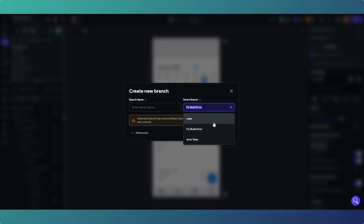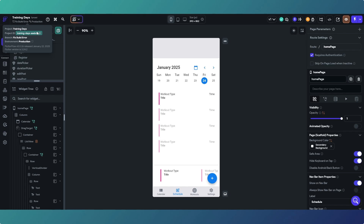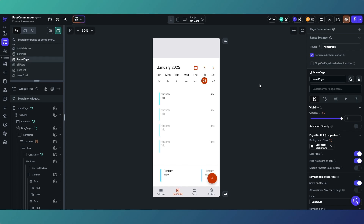When creating a new branch, the parent branch can be either 'fix build error' or 'main' - so you can branch off any existing branch. There's also a branch called 'error fixes' that I was messing around with prior to recording. One of the main reasons you'd want to use branches is for adding features. If you've got an app that functions and you're happy with it but want to add a new feature, do it in a branch - because your working app stays safe, and adding features often includes breaking changes.